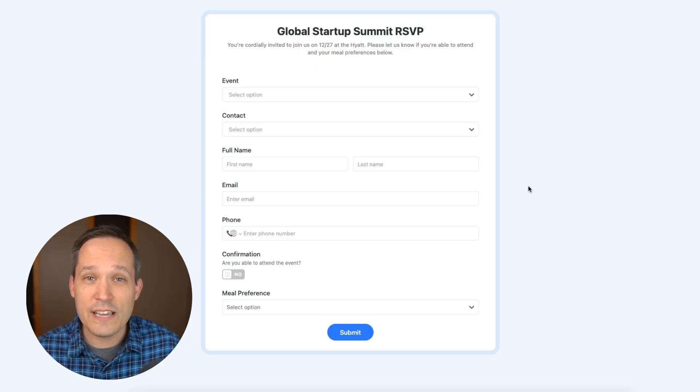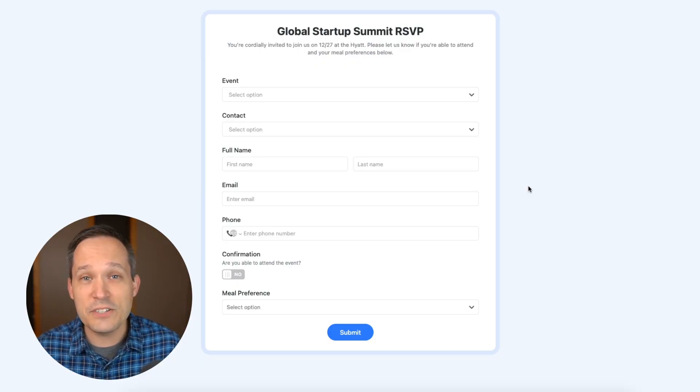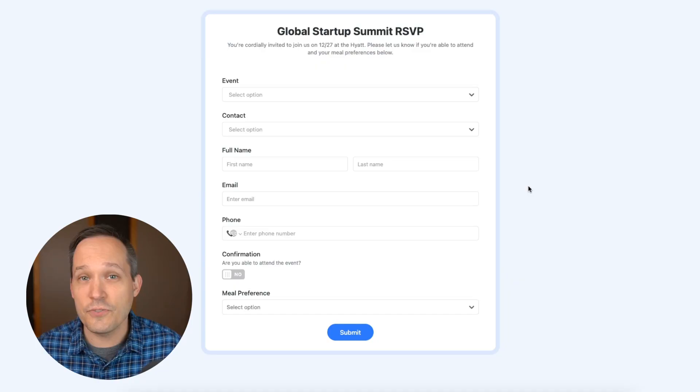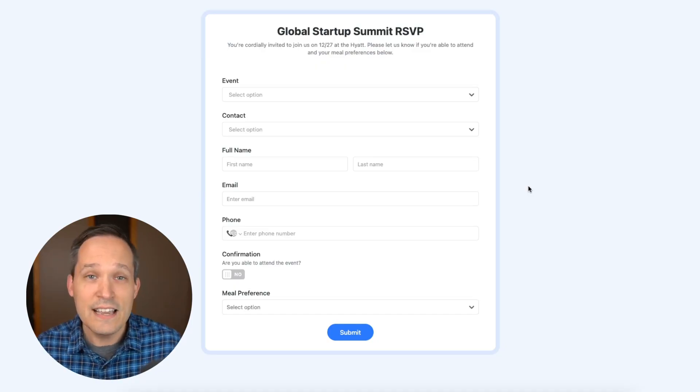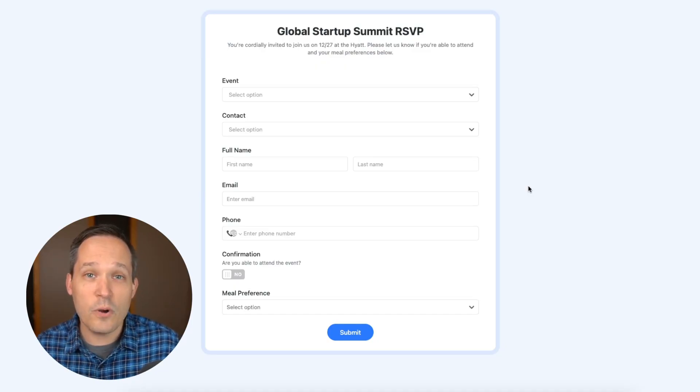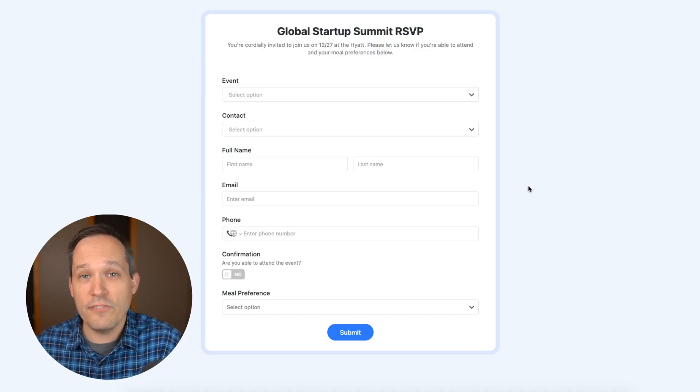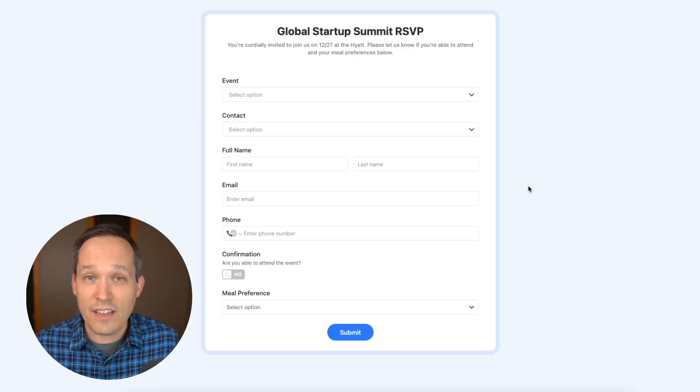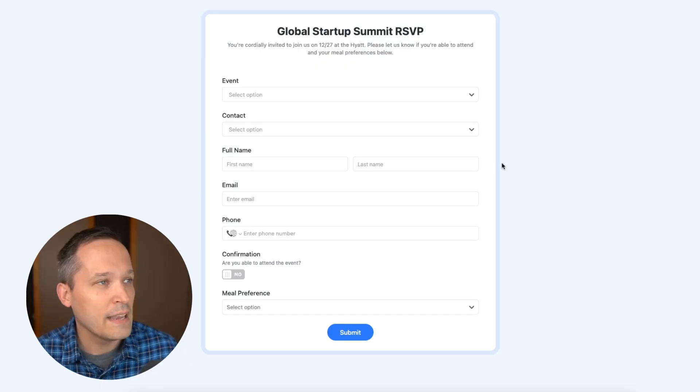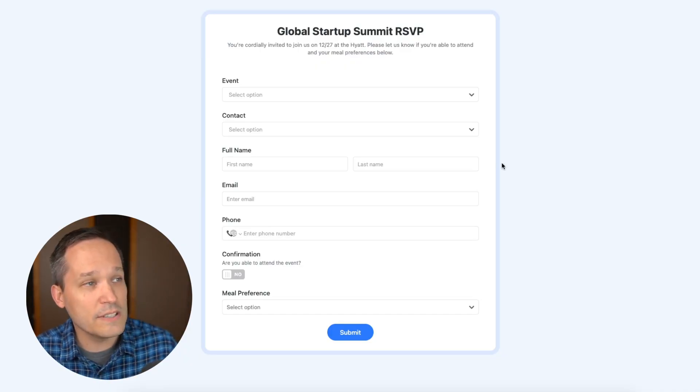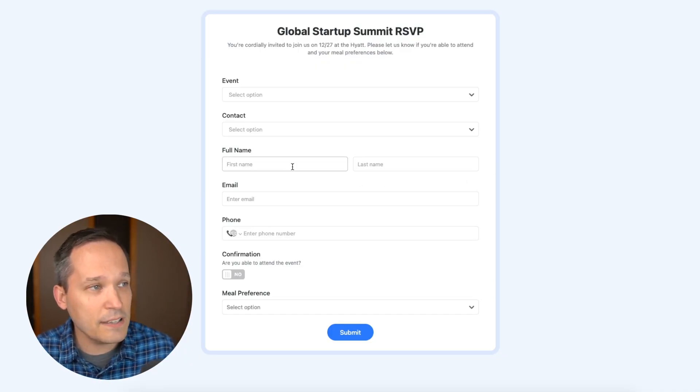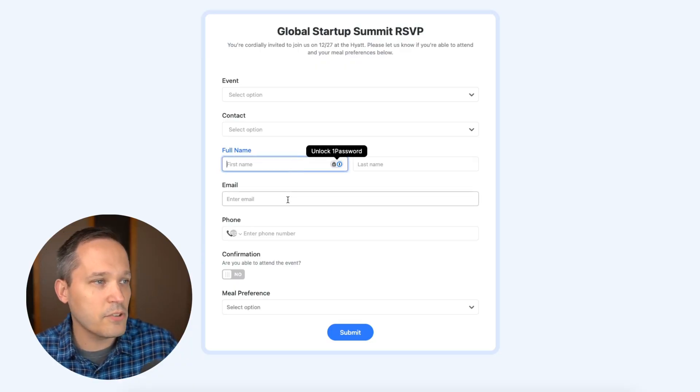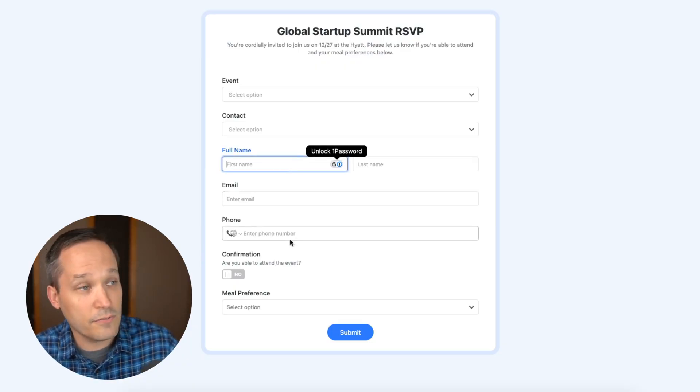Now a really common use case for forms is to be able to manage registrations for different events. Let's say that we're hosting a corporate event and we want to be able to invite our different clients to this event. And so this form that you can see here, typically you'd be asking people for their name and for their email and their phone number.